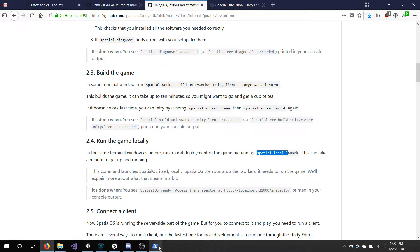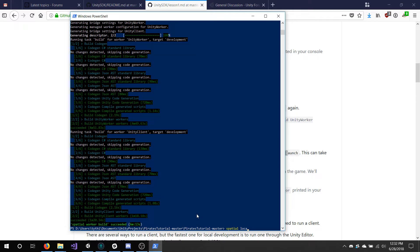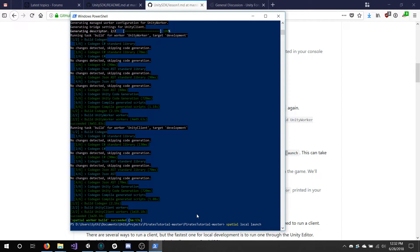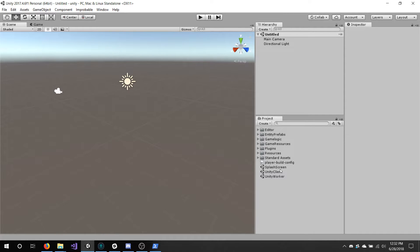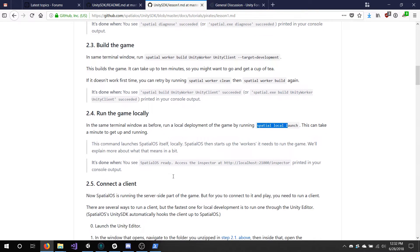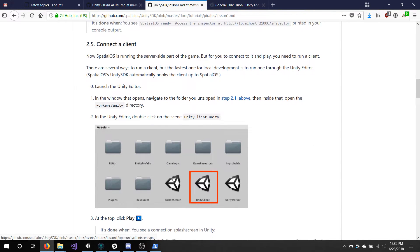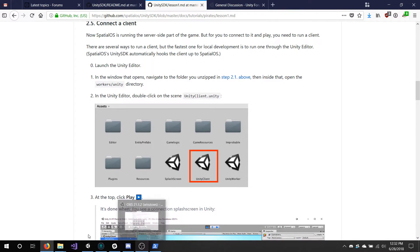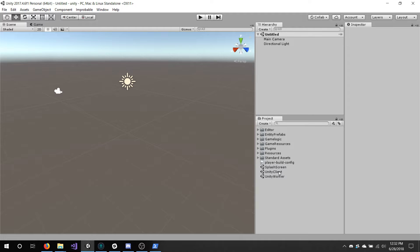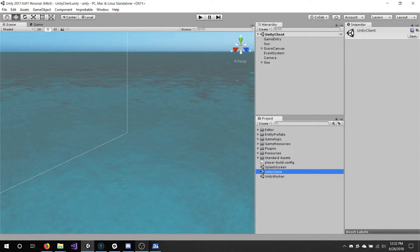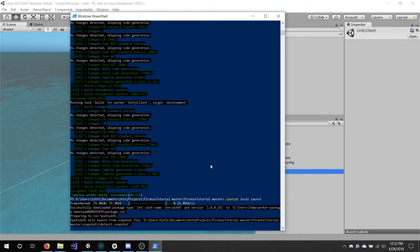At this point you have everything built — it'll show build succeeded with the amount of time. Then you will want to open Unity again so you run the client in the editor, and then you will want to run Spatial Local Launch. Follow the instructions. Once you have Unity open, you will want to go to the Unity client scene. And then once Spatial has started, which takes a little bit of time, you will be able to run and connect and have your ship, which we will show in a moment.